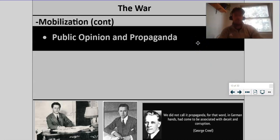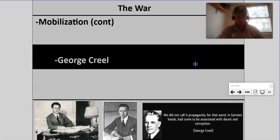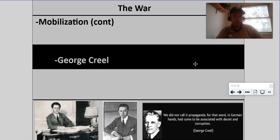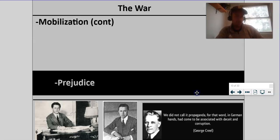Public opinion and propaganda was another very important part of mobilization for World War I. We had this guy named George Creel. He was in charge of the Committee on Public Information, and he used all kinds of stuff — posters, pamphlets, little movies — to vilify the Germans and drum up support for the war. We'll see lots of propaganda, but unfortunately it worked too well. It actually started to kind of institute some war hysteria. We started to see some prejudice during the war and after, and a lot of weird things happened.